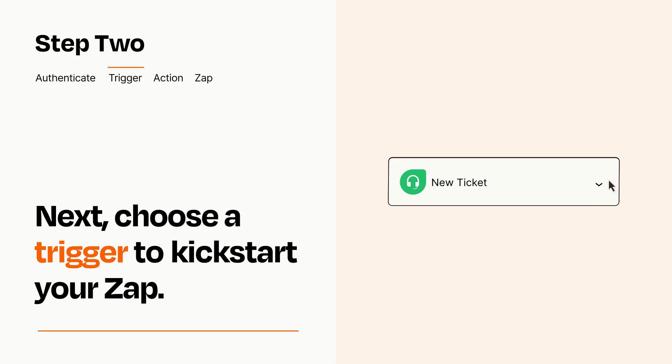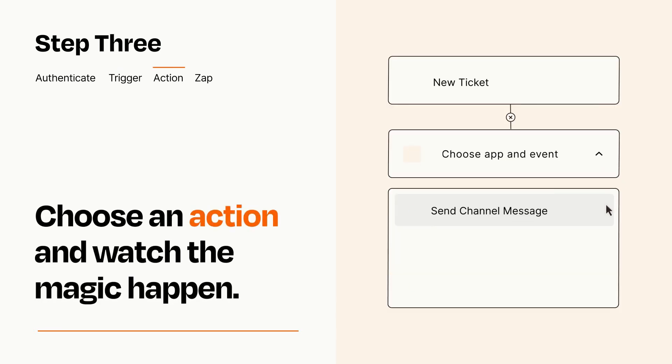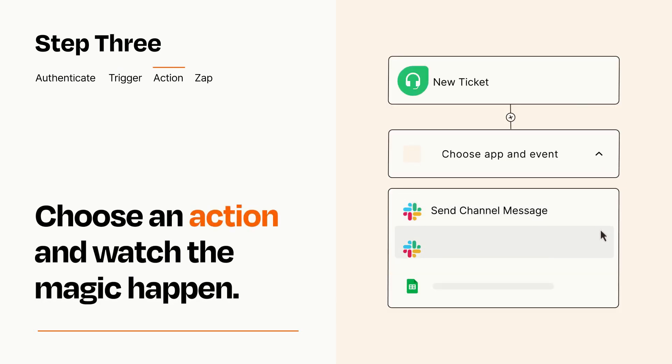This last part is where the magic happens. Choose the action you want to happen in your target app.